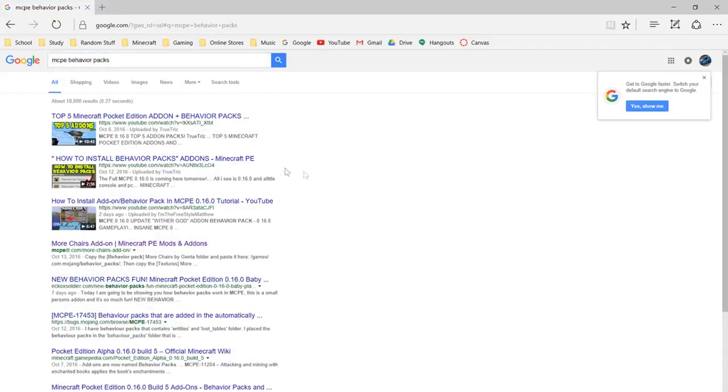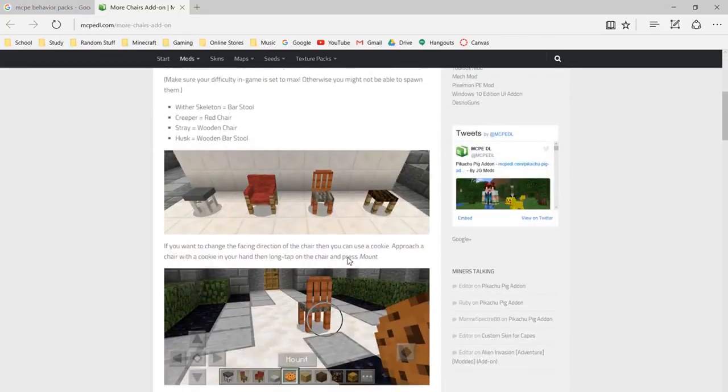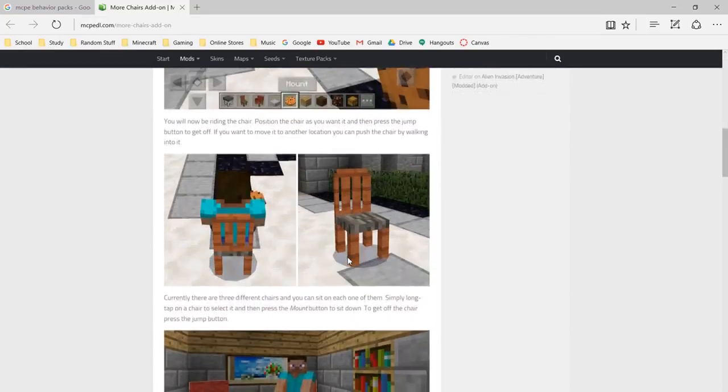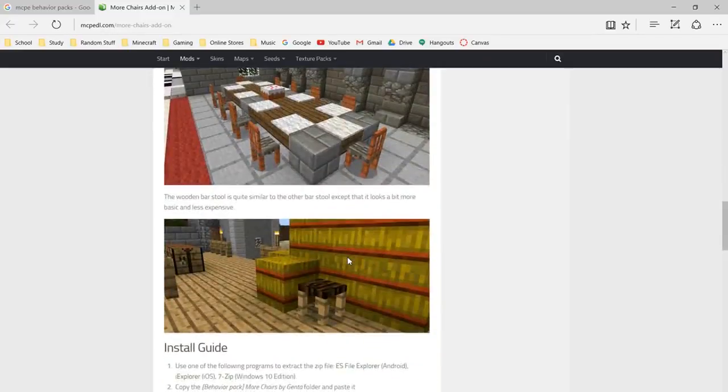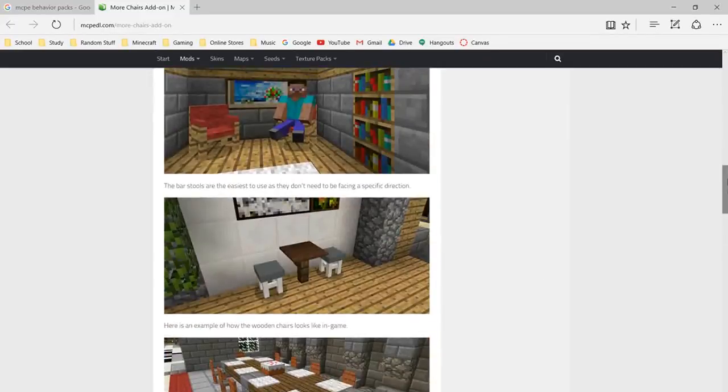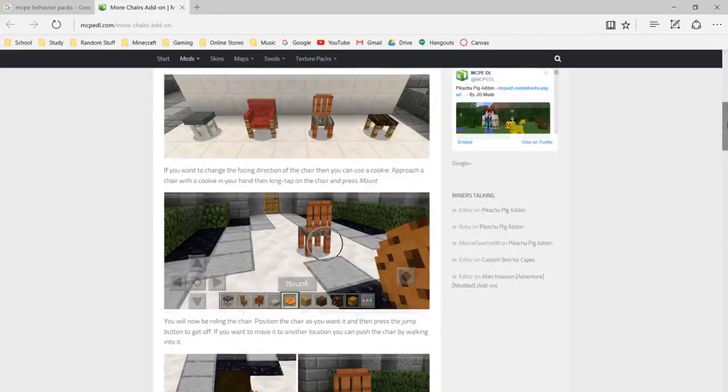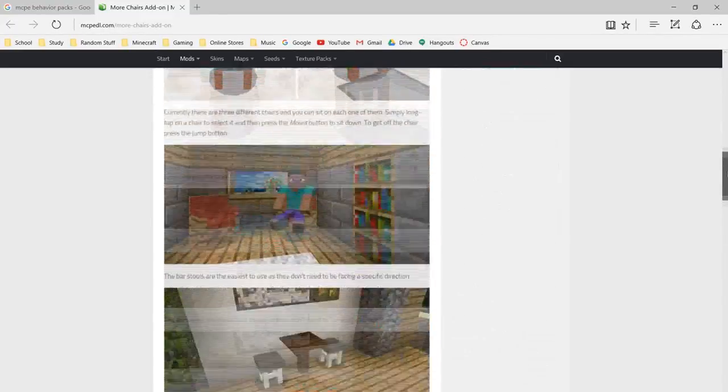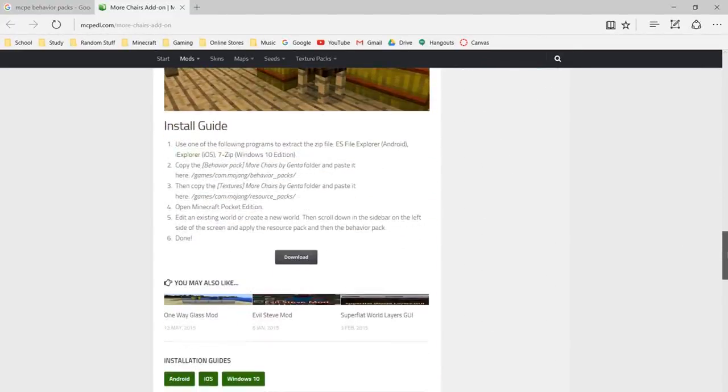I like this one, the More Chairs add-on. This is the add-on I'm going to be showing right now. Just go down to here and push download.